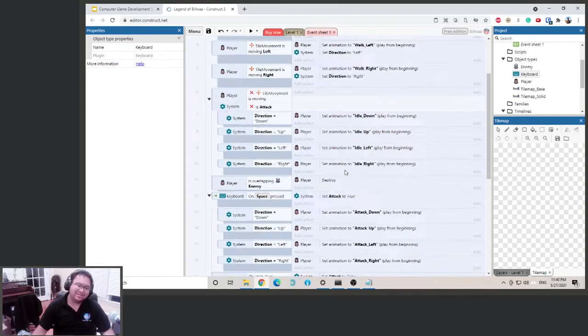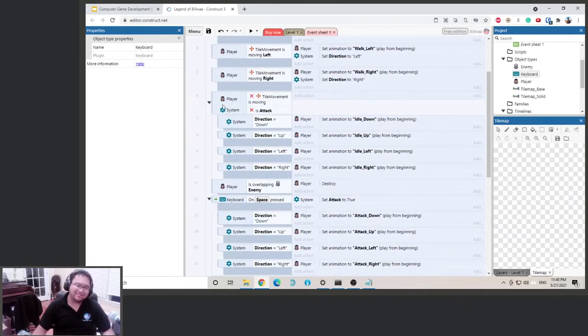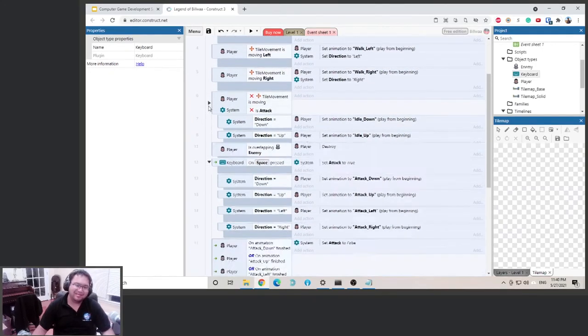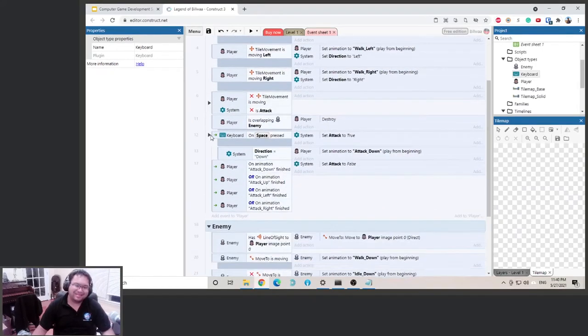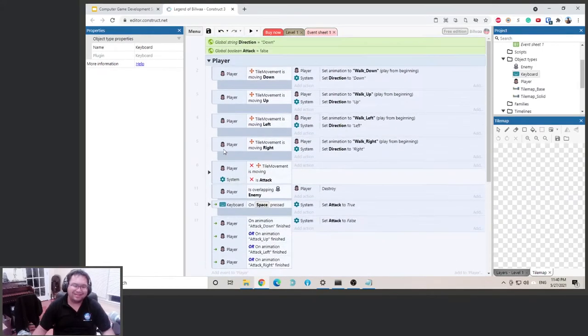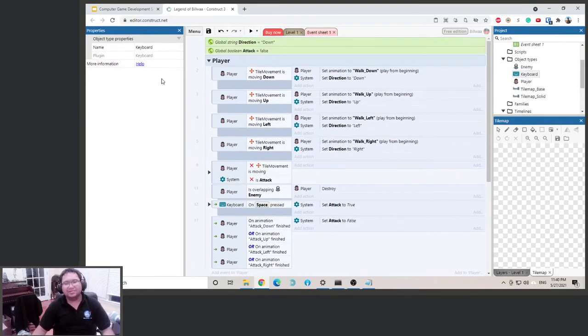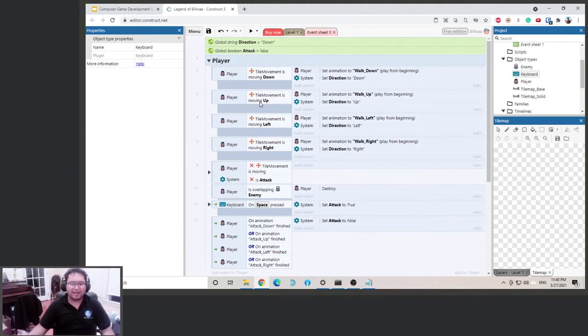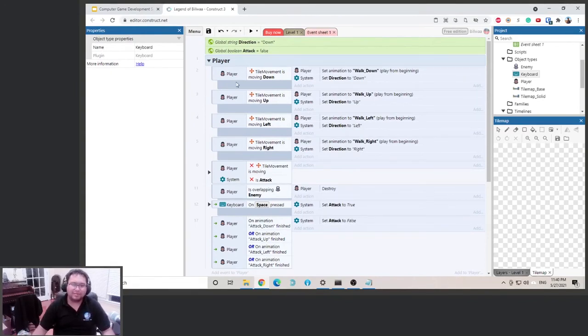So what do we need to do? We need to do the same thing as what we did here. Okay, so basically we only set the running animation if we're not attacking. So that way we don't override it.